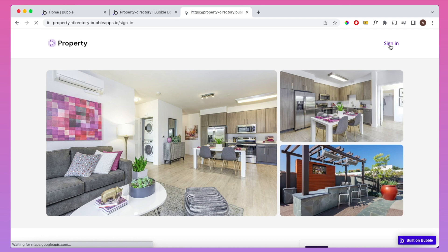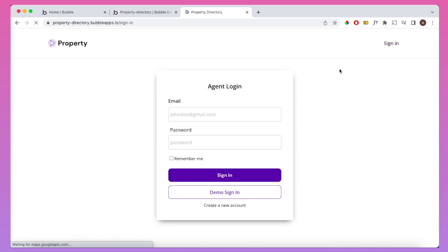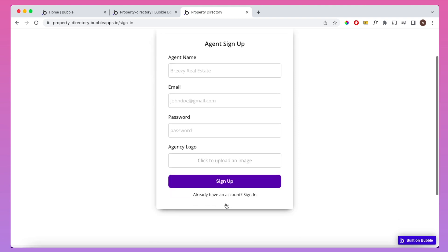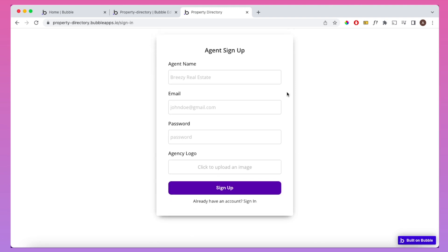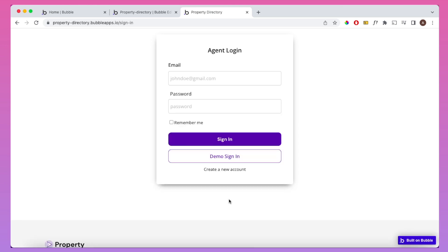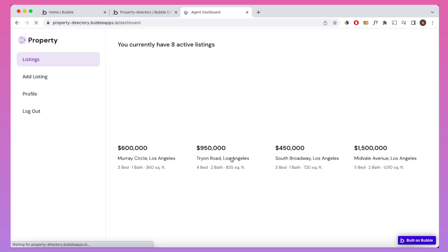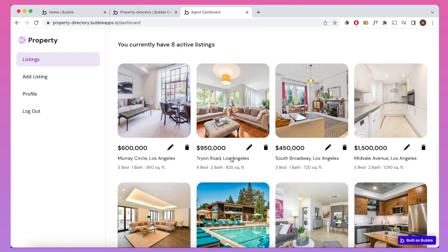If a user has registered, they can sign in using the sign-in page. You can also create a new account with classic sign-up fields — upload your logo, enter your email and agent name. Let's just do the demo sign-in and you're brought to the dashboard, which shows all the property listings that the user currently has.